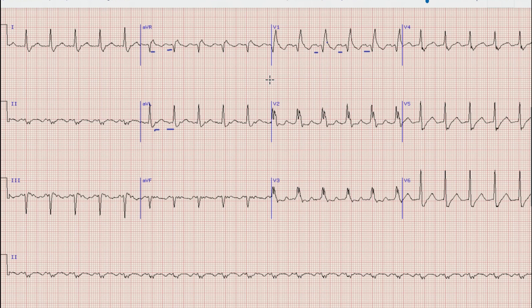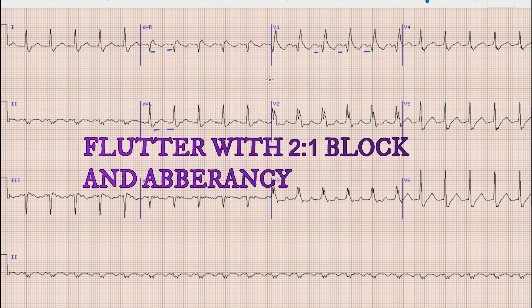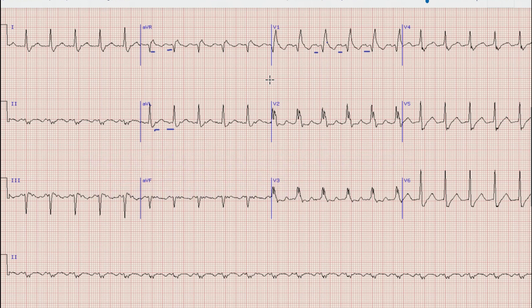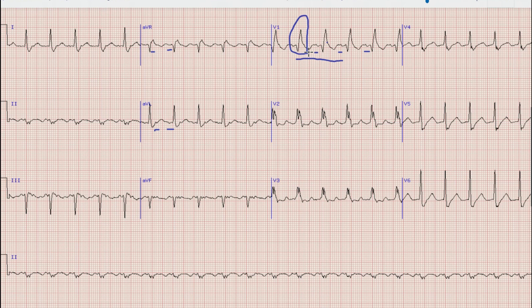So this is basically a 2-to-1 atrial flutter with aberrancy. As for what kind of aberrancy is present: in lead V1 we can see a small R wave followed by an S wave and then a tall R wave — an RSR' morphology. As we know, a broad QRS complex with RSR' morphology in lead V1 means this is a right bundle branch block.